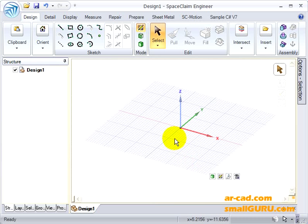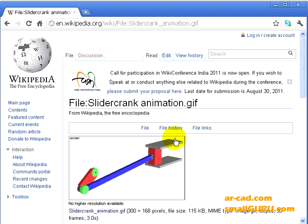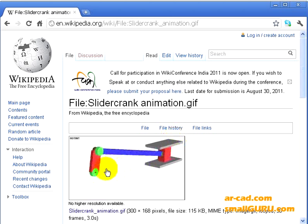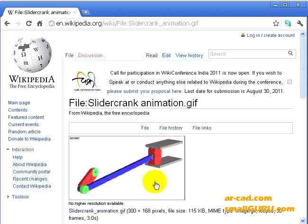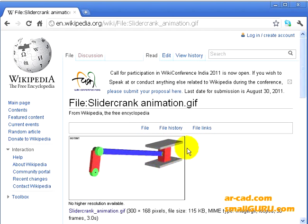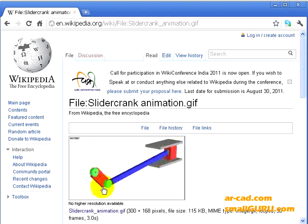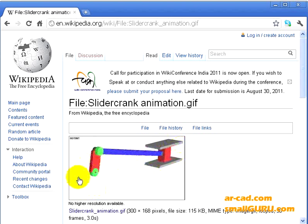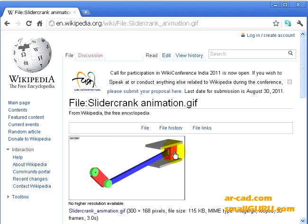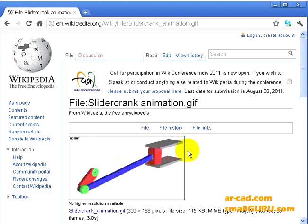Hi, in this video tutorial series I'm going to show you how we can model a mechanism inside SpaceClaim. We'll be considering a slider crank mechanism that consists of a crank and a piston oscillating inside a cylinder. The rotary motion of the crank is transmitted as translation of the piston.